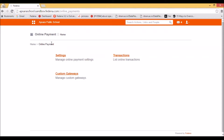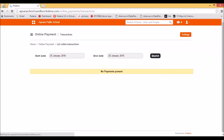Next, we'll move on to Transactions. Transactions give you the list of all the transactions that have been made for a given time period. Any transaction made within this time period will be listed here.